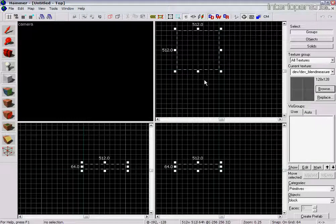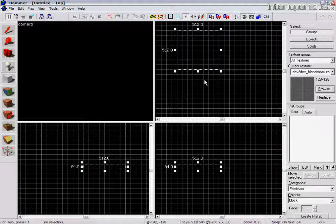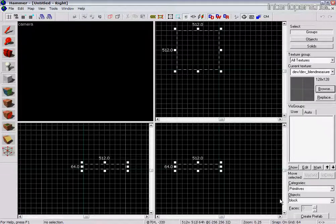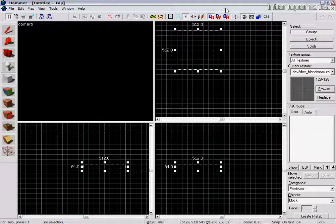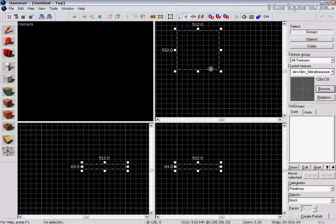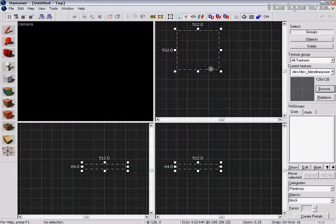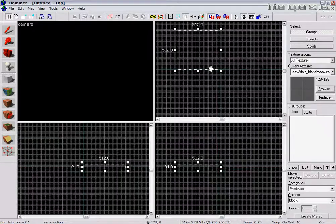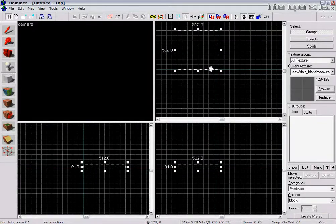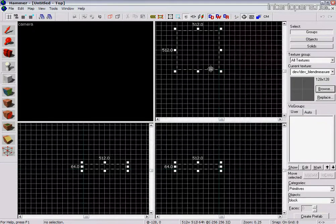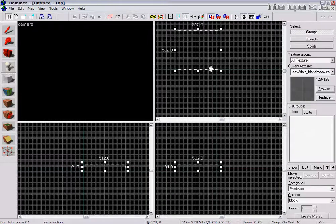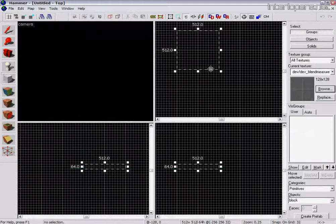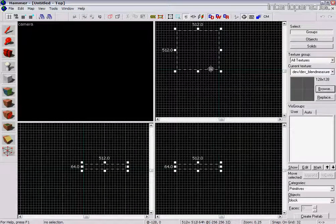So one thing I'll also bring your attention to is the snap-on grid, which you can see down here. 64 inch at the moment. That's basically how detailed the grid is. Using your left and right square brackets on the keyboard, you can increase that or lower that as you can see. Lower for more detailed brushes. So we'll leave it at 32 for now.